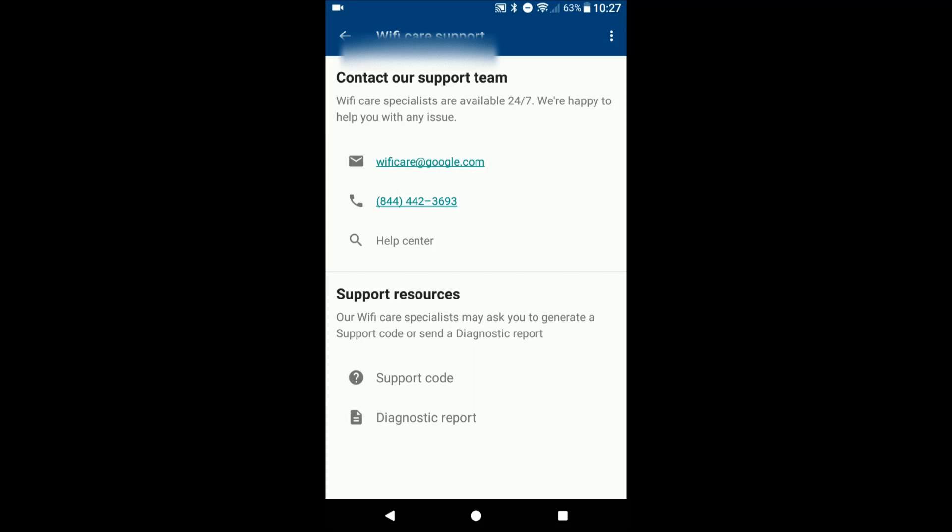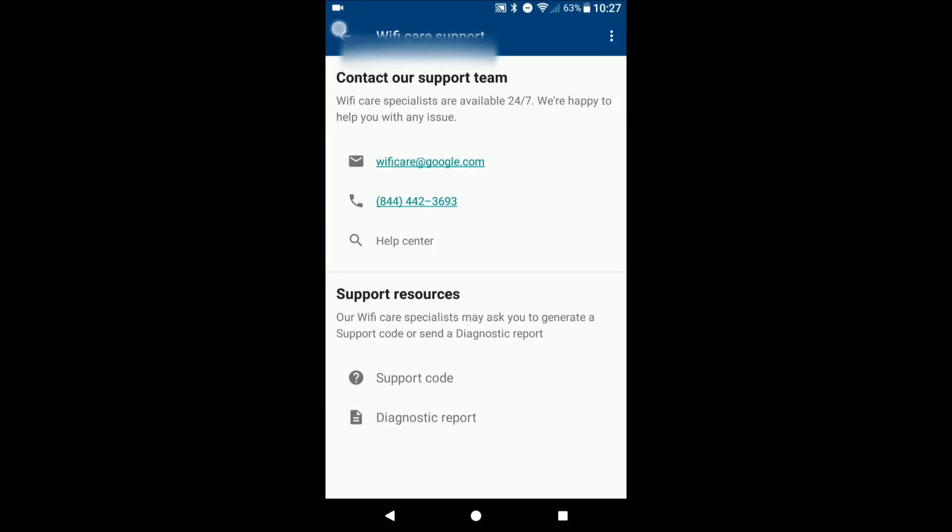When I first got the second OnHub router, I tried setting up like normal without updating the firmware, it failed. I knew I probably just had to plug it into my modem and get it set up that way and update the firmware, but I called them just to confirm, just to make sure there's nothing else I needed to do. They just gave me the steps real quick. They're open 24/7.